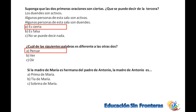Si la madre de María es hermana del padre de Antonio, entonces Antonio es tío de María. Porque la madre de María es hermana del padre de Antonio, así que la madre de Antonio es tía de María.